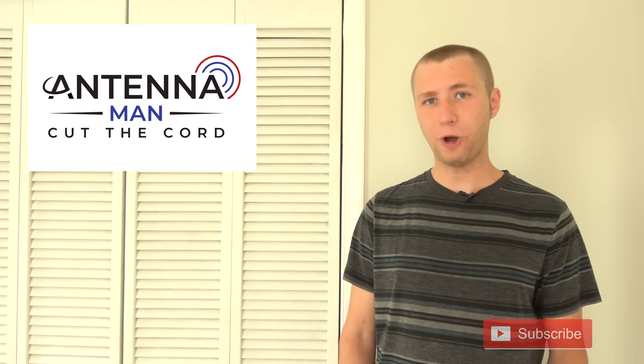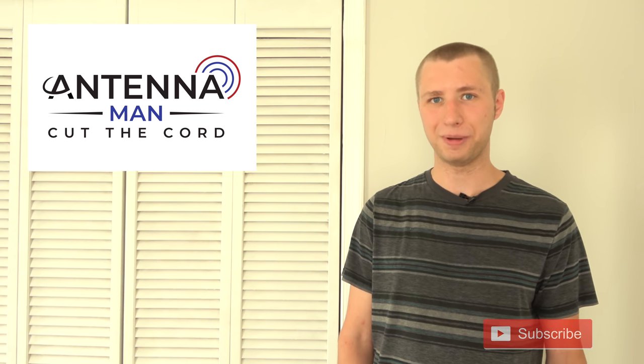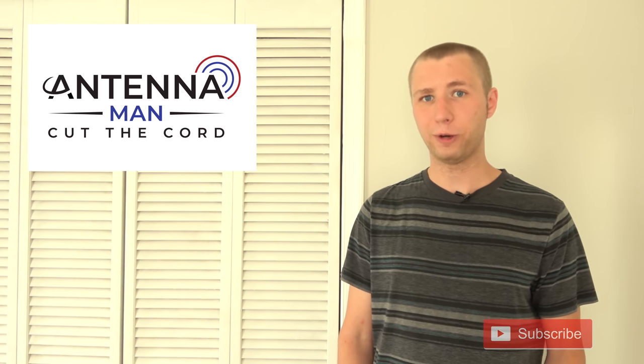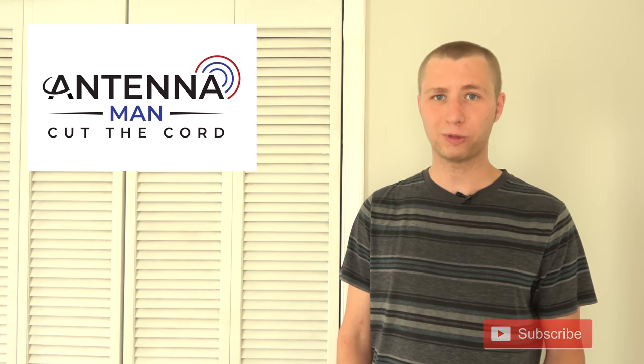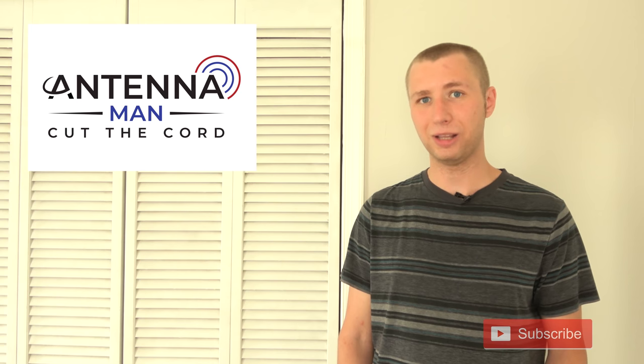If you are on Facebook follow my Facebook page at facebook.com/antennamanPA. If you are not on Facebook feel free to subscribe to my email list, I attach a link in the description of this video.